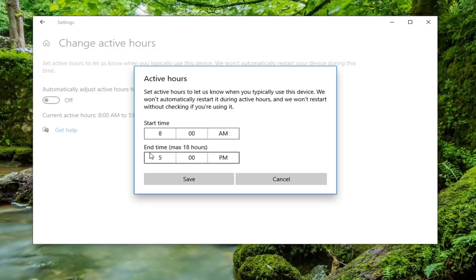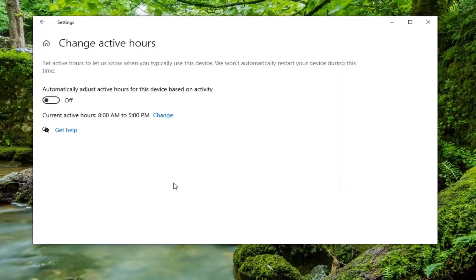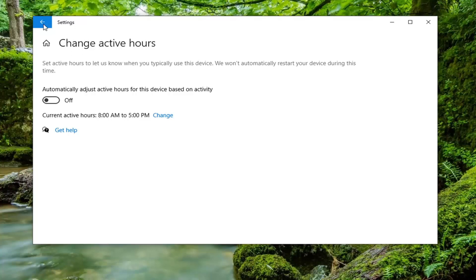Once you're done setting whatever your preferences, you would select save and then you would just go about your business. Windows would not or should not prompt you to restart your device during those said active hours.